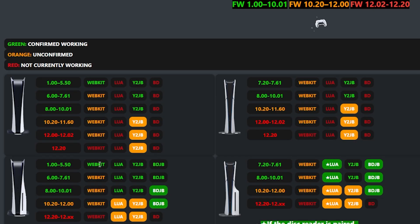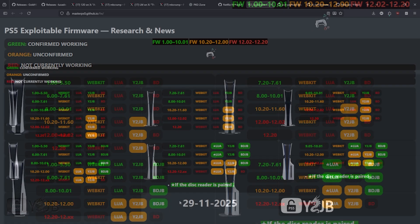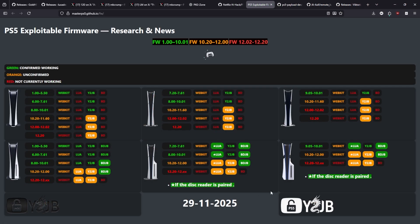And so you could see right here if you have a 1.00 through 5.50 you could use WebKit, Lua, BD2JB or BDJB, versus you know going to something like 8.00 to 10.01 where we don't have the availability at least at this moment to use WebKit. We can use one of these other versions. Anyways I really like this little guide and I think for those of you that are wondering which firmware is exploitable this might be fairly helpful and handy for you.